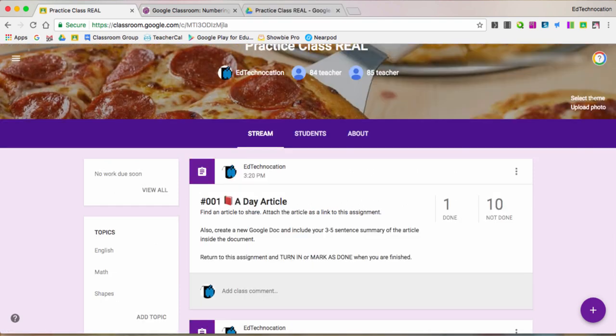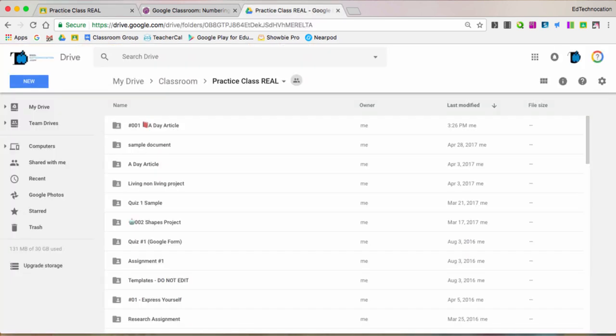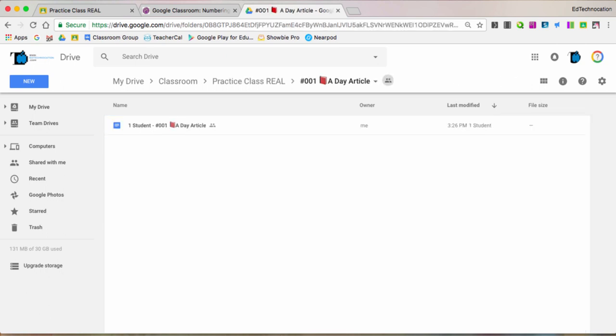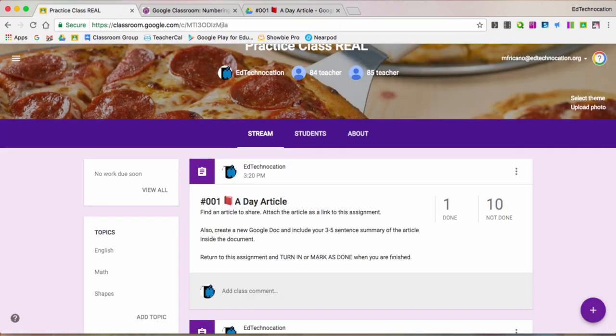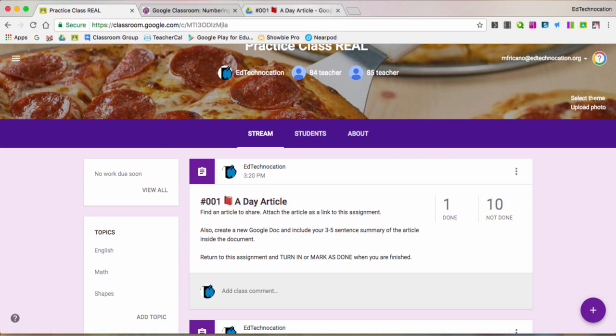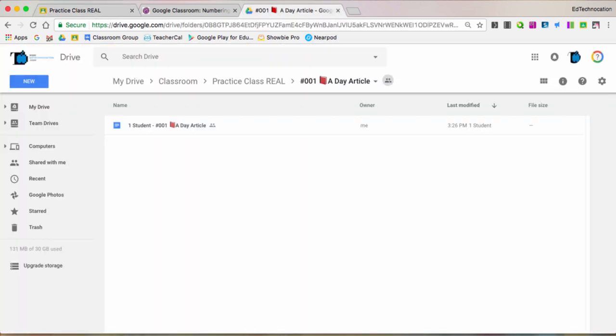What's also really great about using an emoji in your classroom assignment is that emoji gets transferred to the Google Drive folder that's created in your drive for every assignment, as well as any documents or files that the students create based off of that assignment, as you see here. So that red book that I included in the title of my assignment also got transferred to the Google Drive folder name, as well as any Google files that the students create within that assignment.